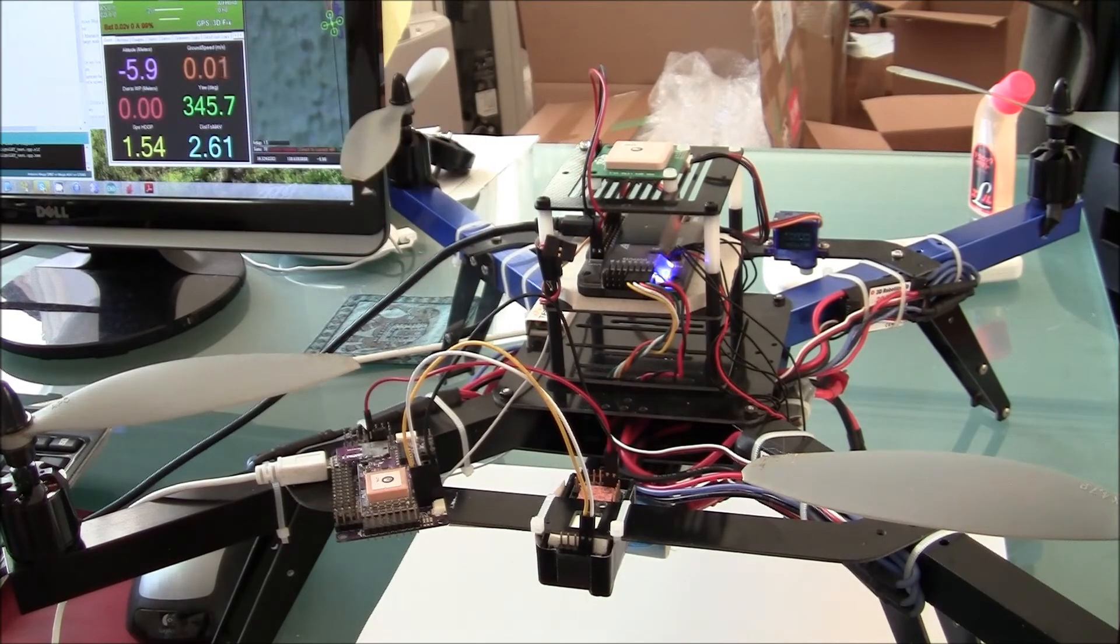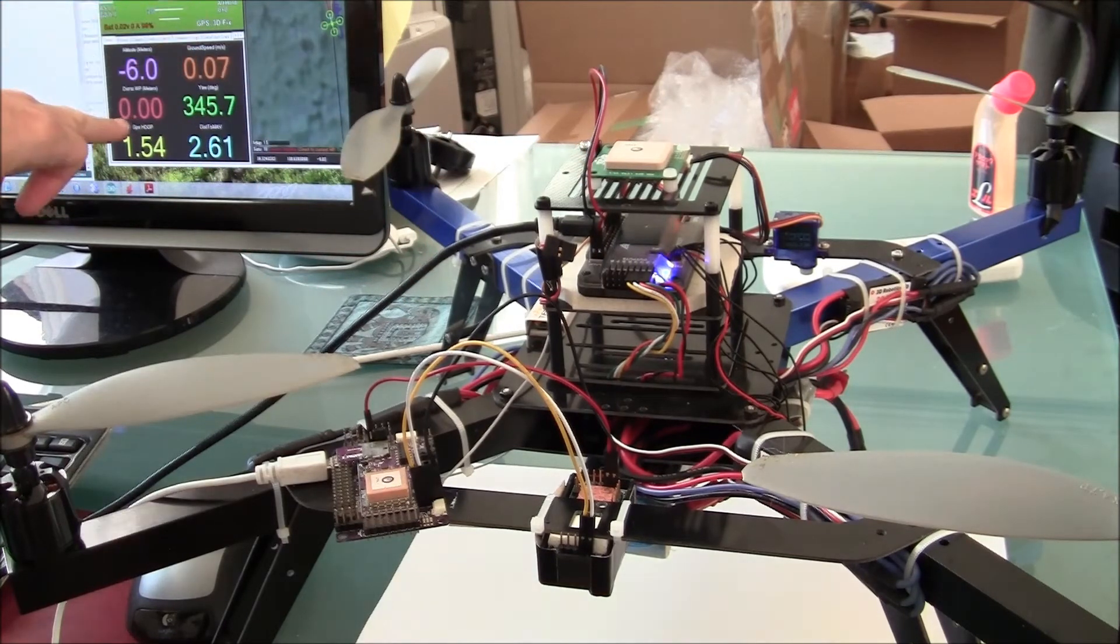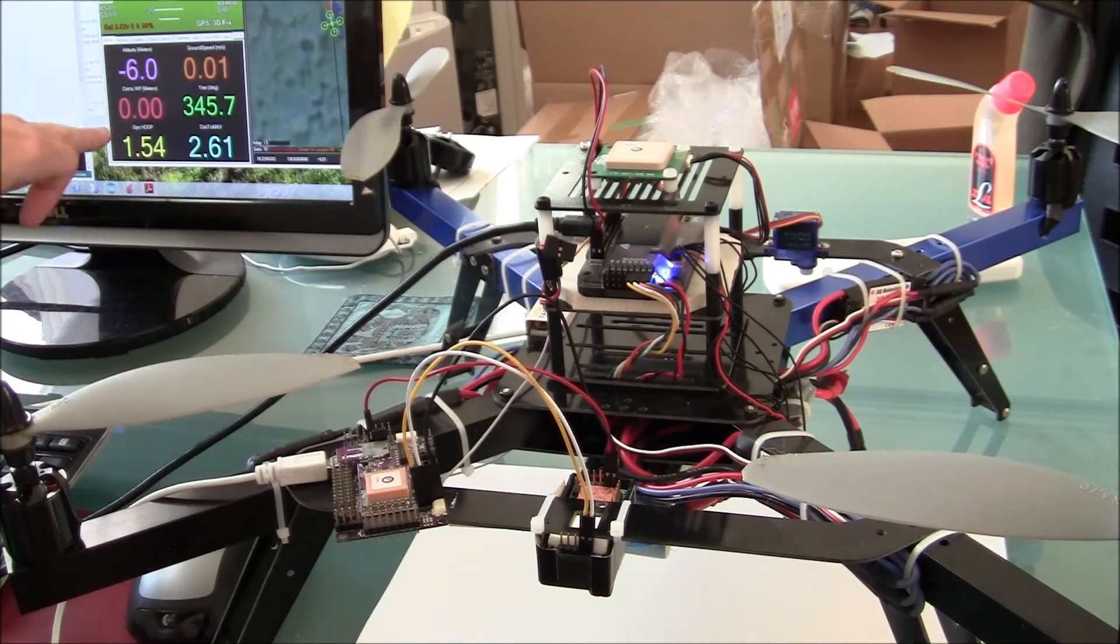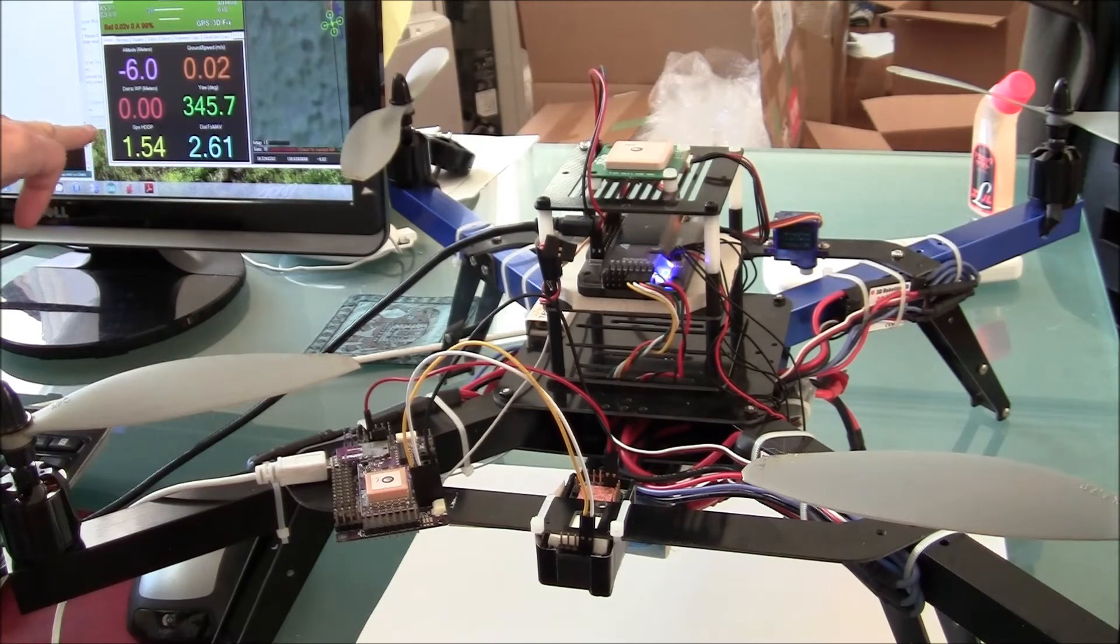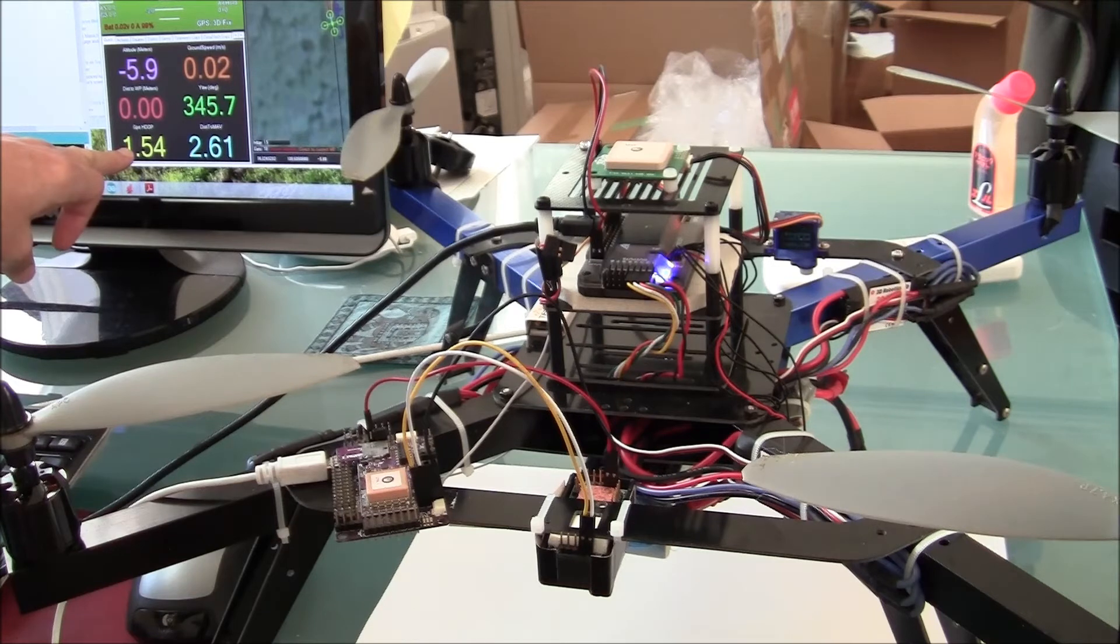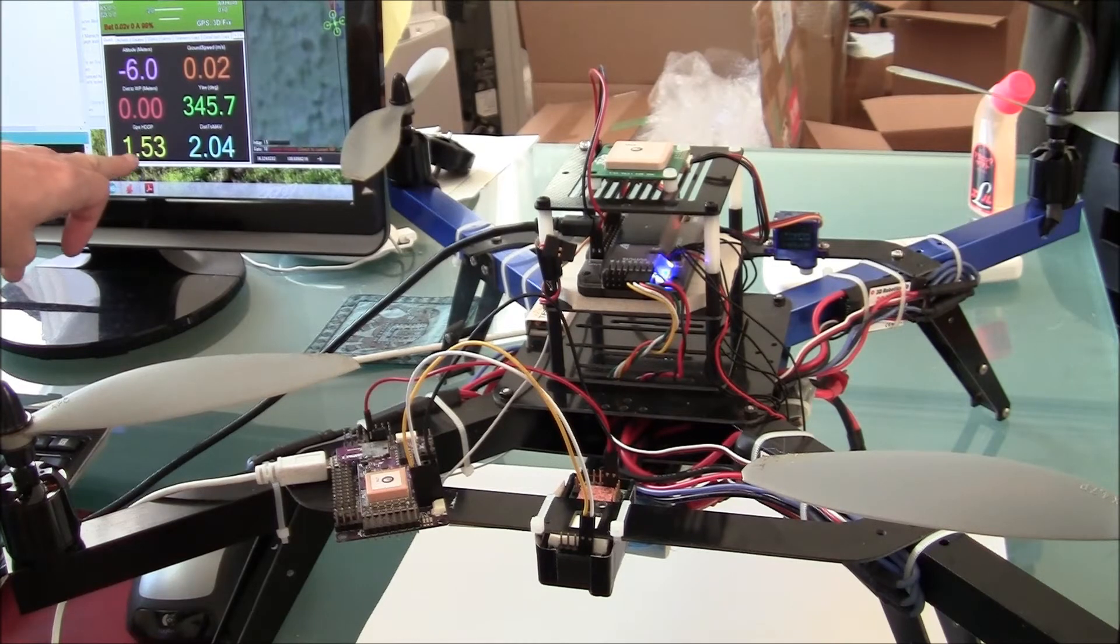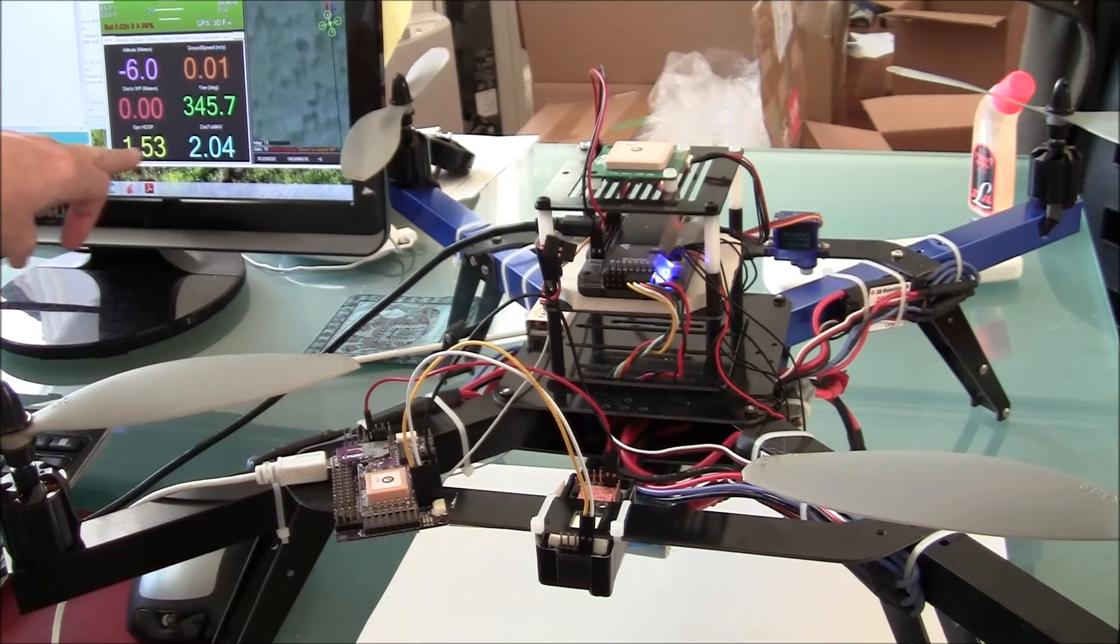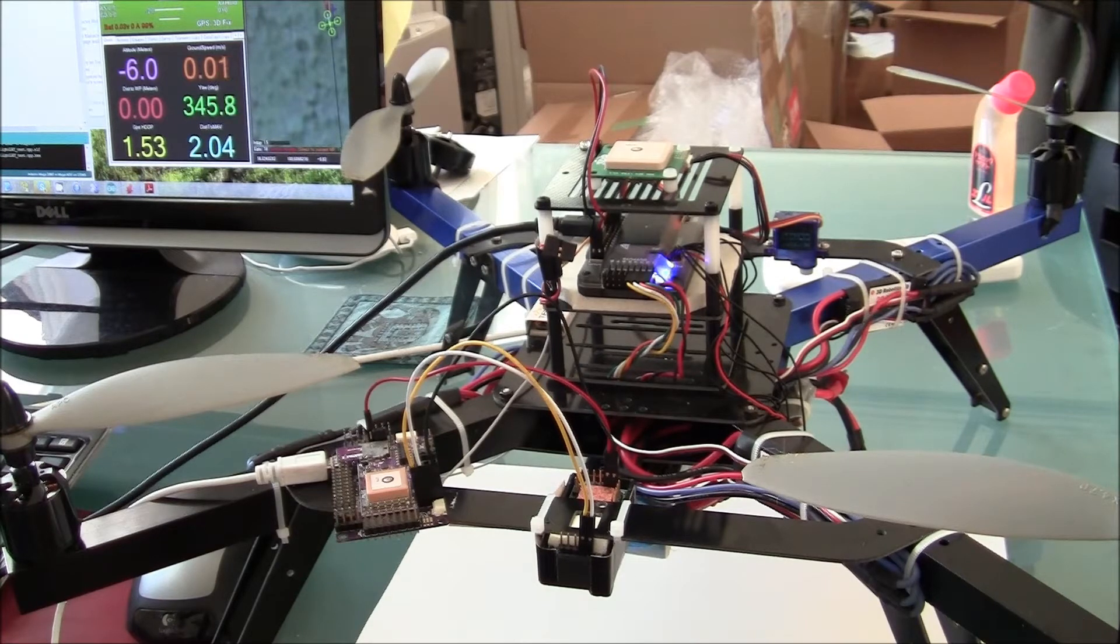It's connected to my computer and over here in the back you can see I've got Mission Planner here and the important thing is this number right here which is the GPS H-dot. Right now it's at 1.54, 1.53 which is a very good position. Anything above 2 is generally bad.